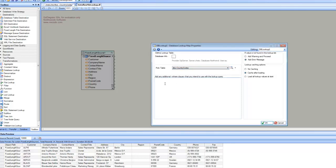If you want, you can put any additional where clause to filter data. And then there are options for when the lookup does not contain a value. In that case, you can add an error message or add a warning and proceed.